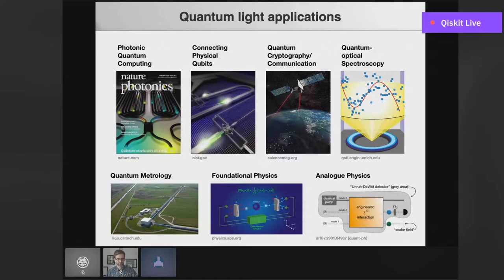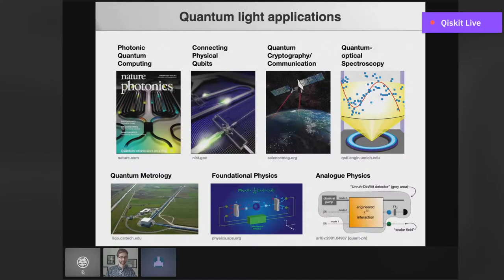Some applications are in the field of quantum information. For example, there are companies developing all-optical quantum computers, like PsiQuantum or Xanadu. Other companies developing quantum computers made out of physical qubits, like IBM, will also require quantum light to connect different physical qubits. Light is our best medium for sending information, making it ideal for quantum cryptography and communications. People are also exploring the quantum properties of light for spectroscopy and metrology — for example, there are proposals to send quantum light into the LIGO interferometer to help with gravitational wave detection.